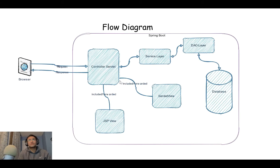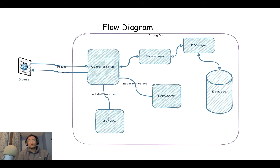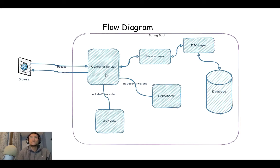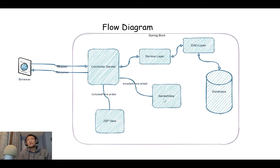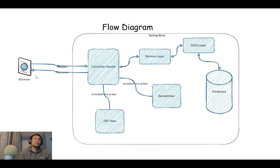The controller servlet either includes another servlet as a view or forwards to the JSP file.